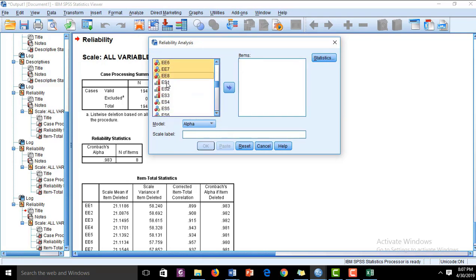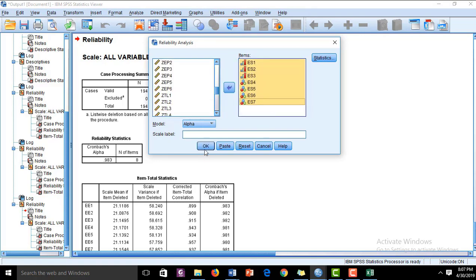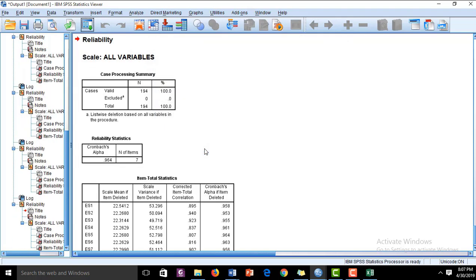The last construct, the independent variable Employee Satisfaction, has seven items. I have run the Cronbach's alpha for these seven items and we can see the reliability of the data is 0.960, which is also at an acceptable level — much greater than the threshold value of 0.7. So all the constructs are reliable enough for further analysis.